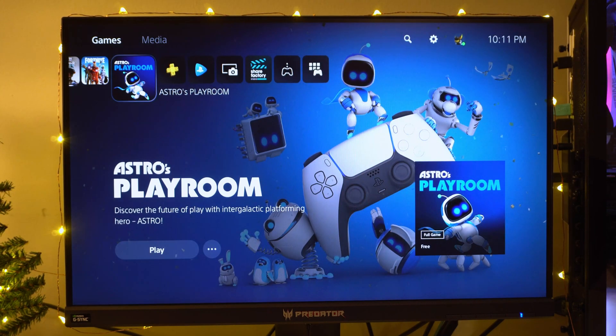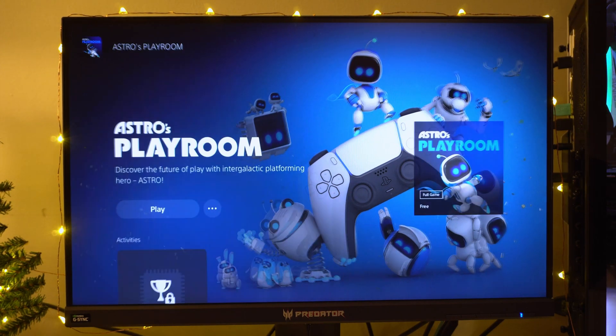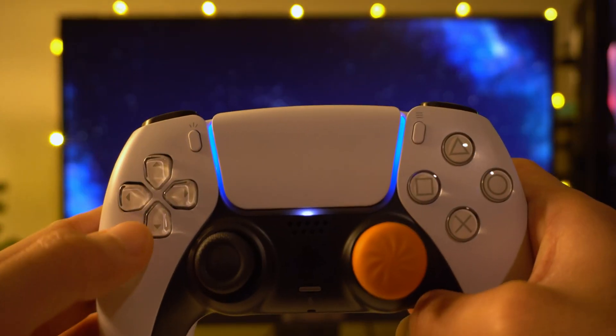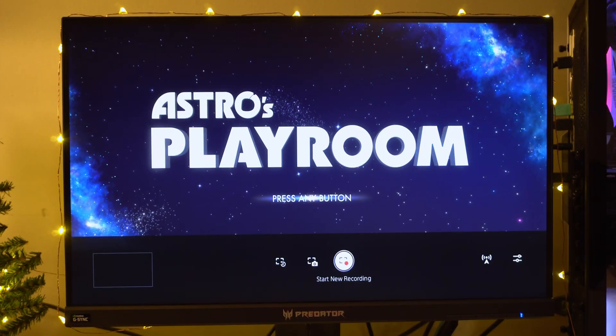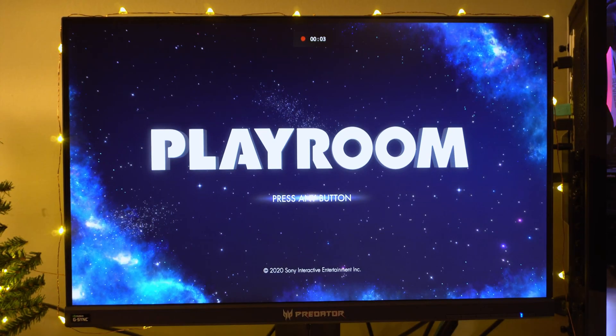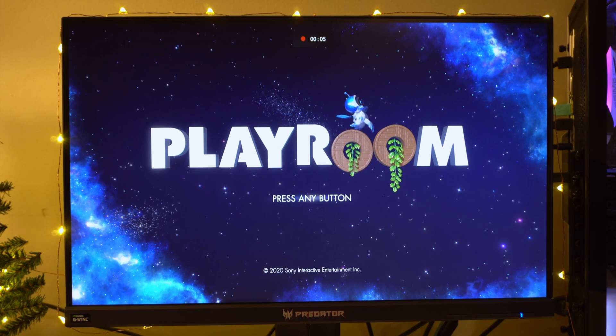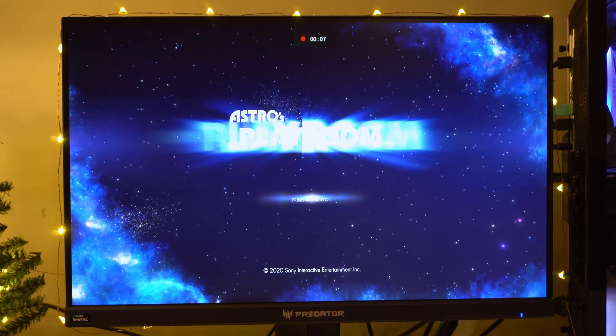So let's test out Playroom. We're going to hop into this game. We're going to click this button and then we're going to click on Start New Recording. Now you can see at the top of the screen it's recording. We're going to click on any button.